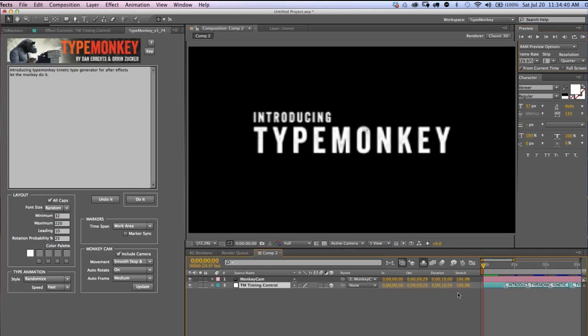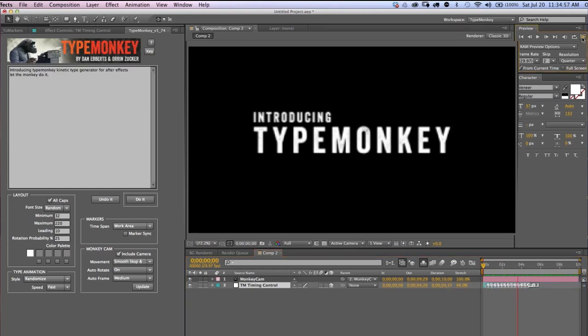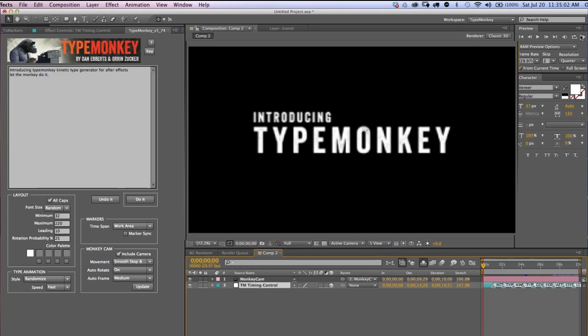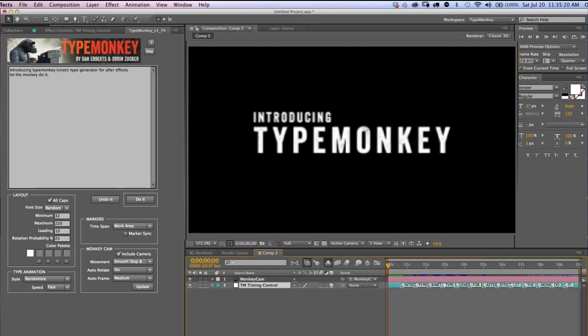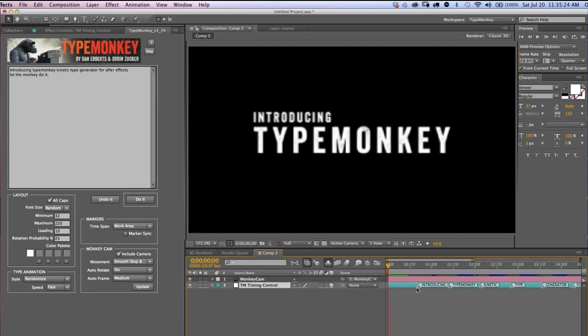You can globally adjust the timing of the entire animation by accessing the Time Stretch panel and adjusting it as you would any layer. But here's the cool part. Since the markers are dynamically linked to the control layers and the camera, all you have to do is slide the markers and the timing of the type and the camera will adjust along with it. Simple.